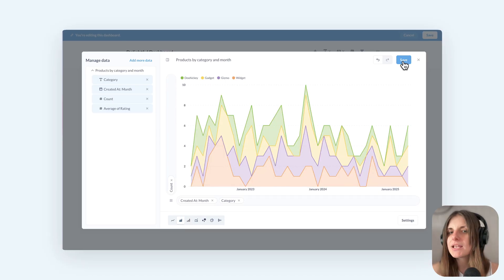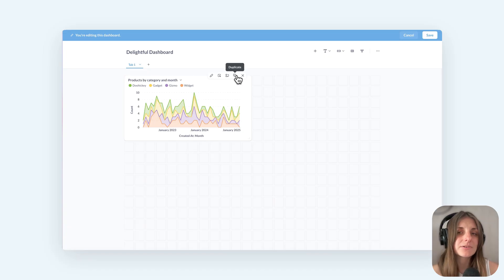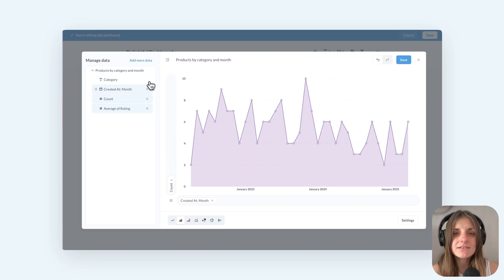Or maybe I want to see this data without the breakdown by category. I can just remove category and make it a line chart.